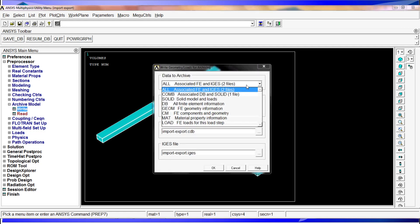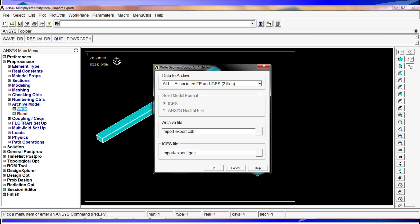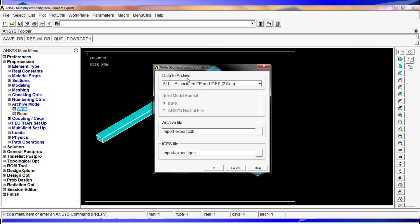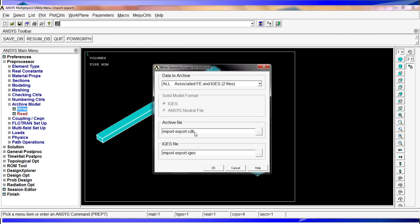Here you have a lot of options. You have this window with many options. We're going to describe most of them. The default option is to archive all. So you have two files: one associated with the finite element model, which is the import-export with the name and termination CDB, like copy database.